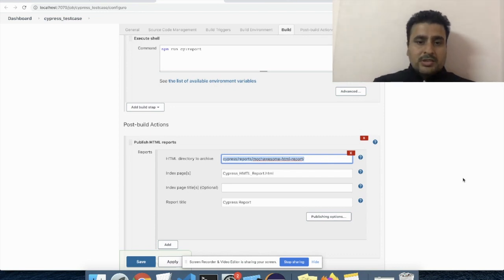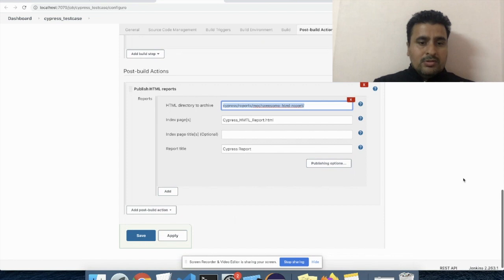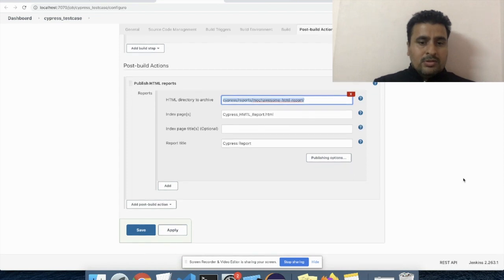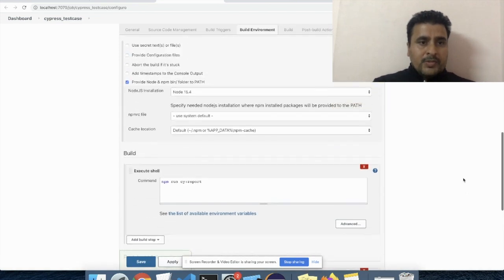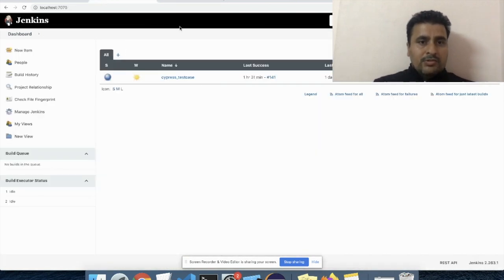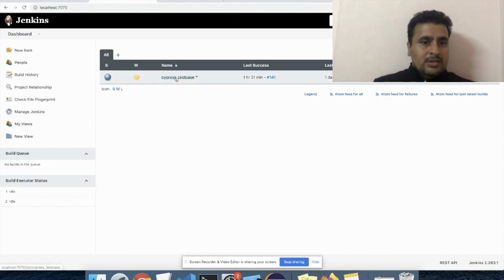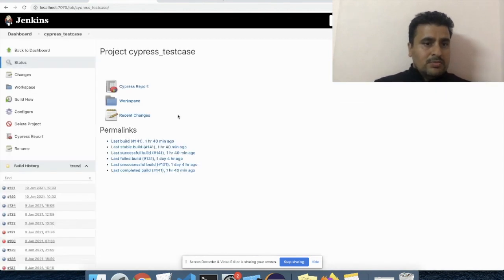And let me showcase you how it looks in my local space. Just give me a minute. Yes, here you can see.